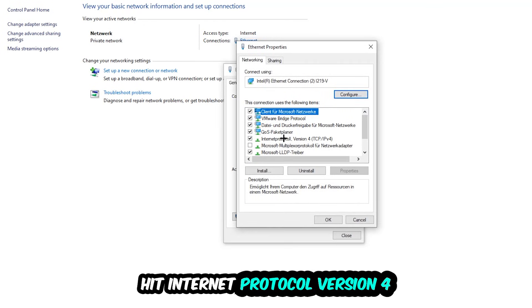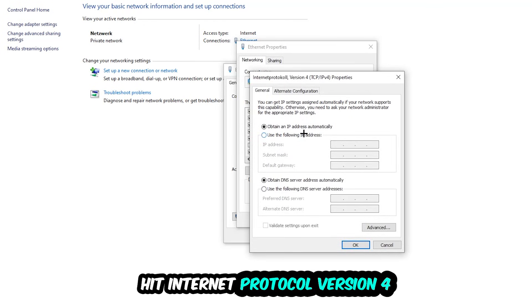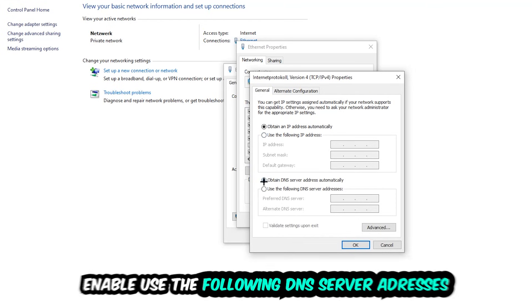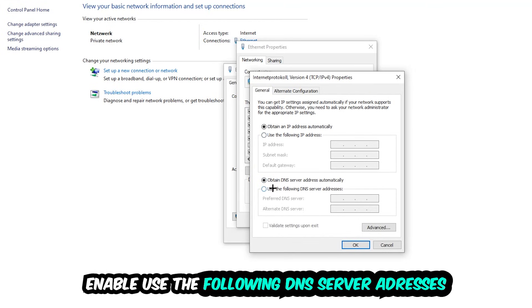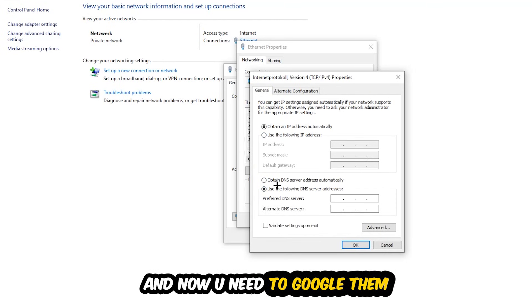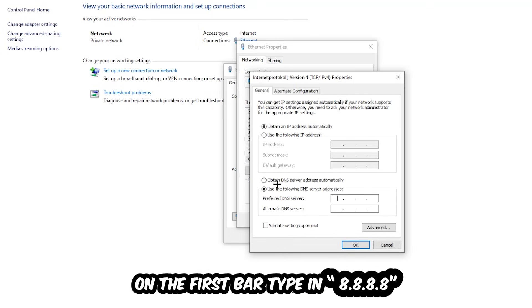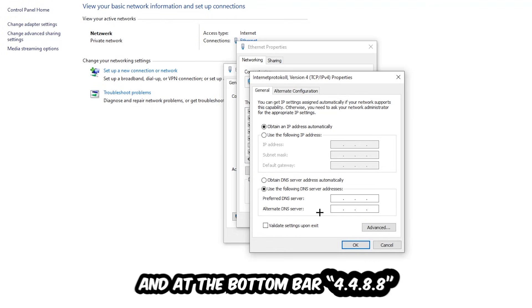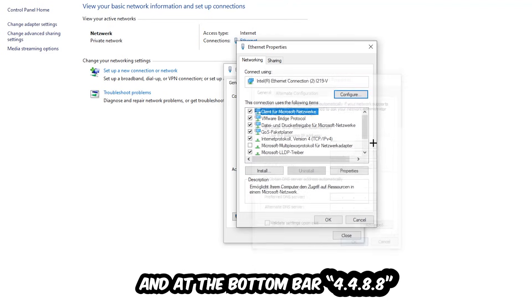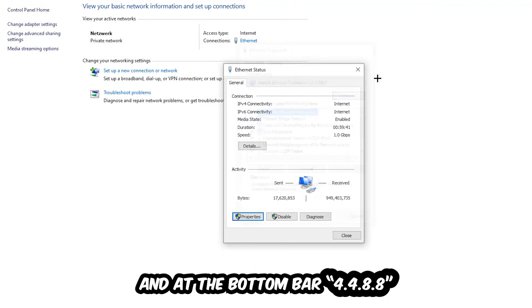Click on Internet Protocol Version 4. Enable 'Use the following DNS server addresses.' You'll need to Google these addresses. Type in 8.8.8.8 at the top for the preferred DNS server, and 4.4.8.8 at the bottom for the alternate DNS server. Hit OK and Apply. This will probably fix your issue.